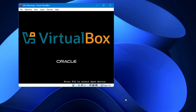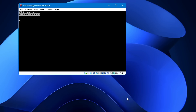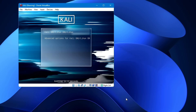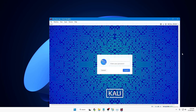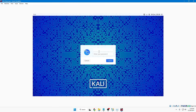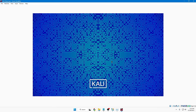The computer will restart. On the next boot screen, select 'Kali GNU/Linux' and hit Enter. The user account login page will appear. Enter the username and password you created during configuration, then click Login.